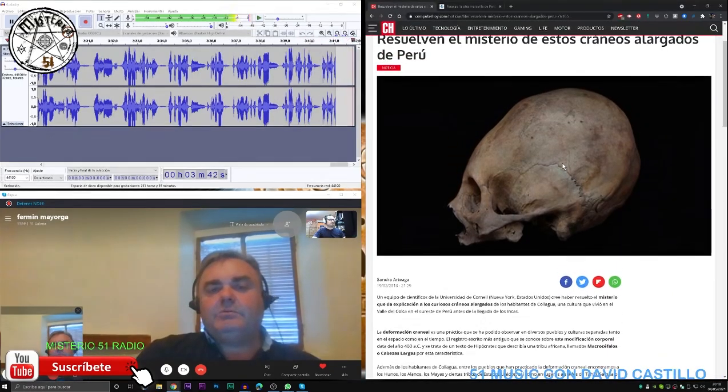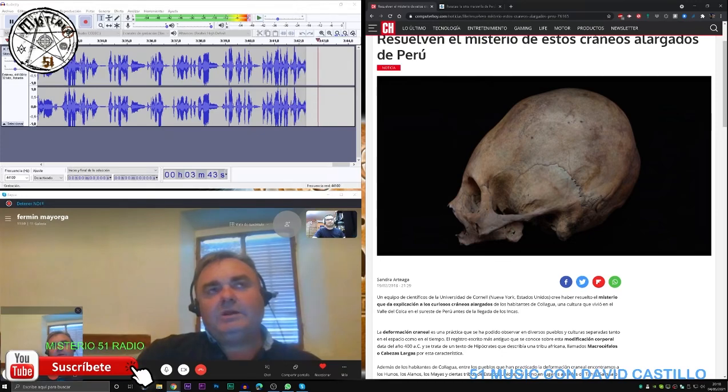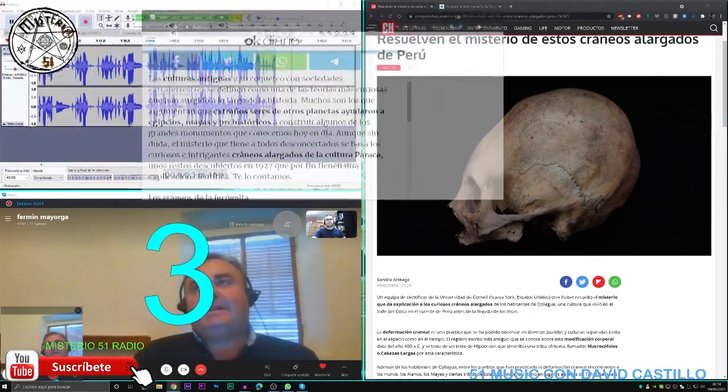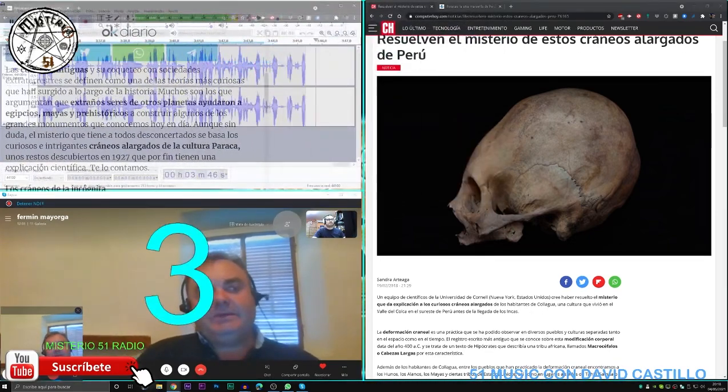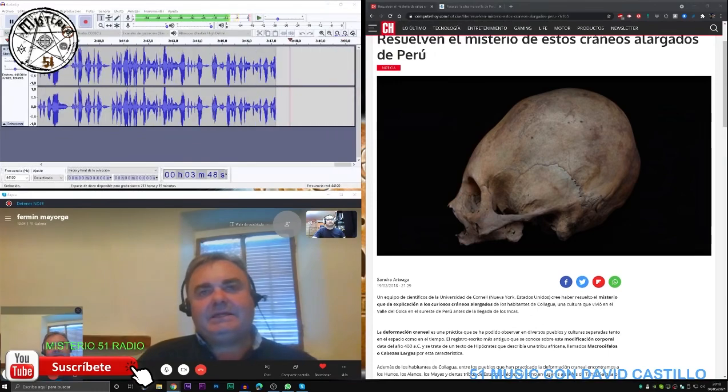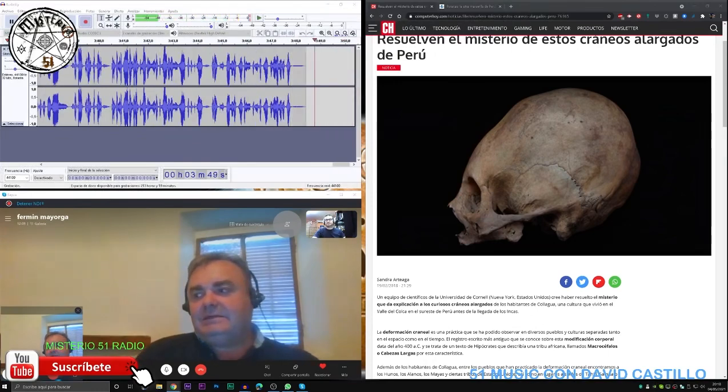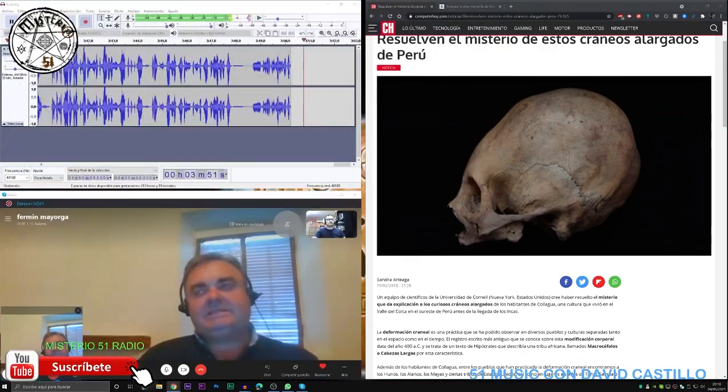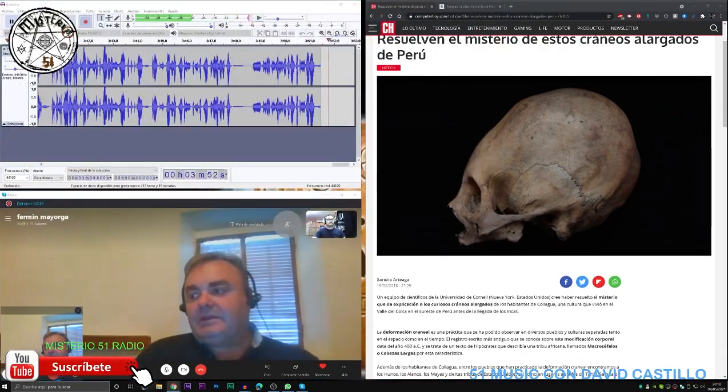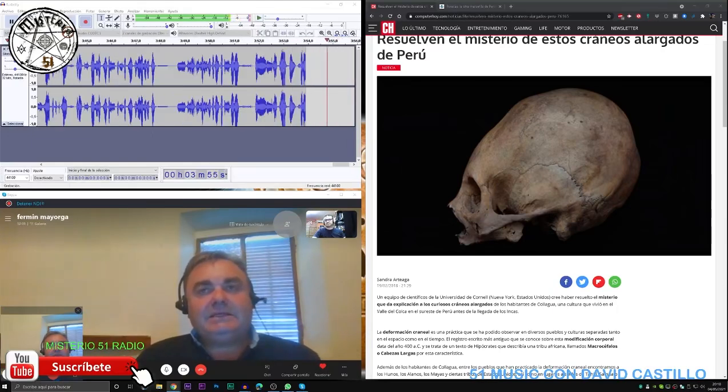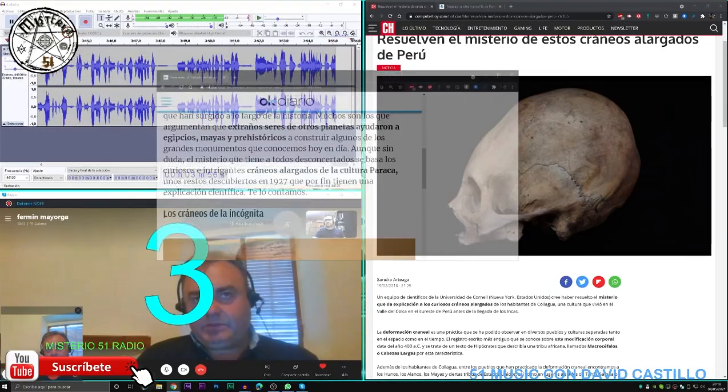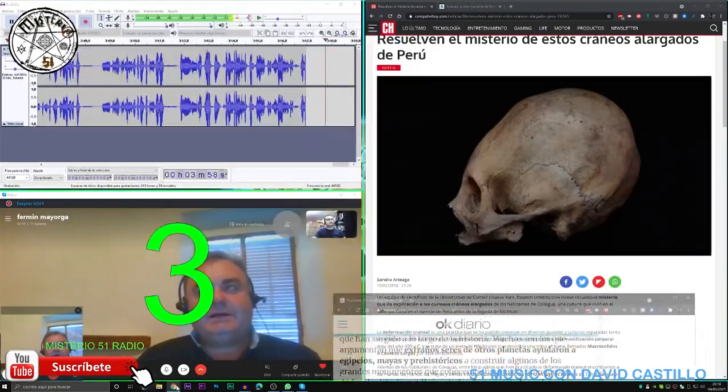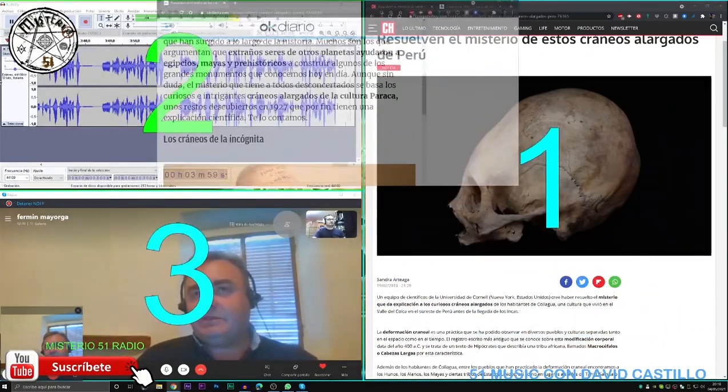En un principio, ellos lo ven como algo demoníaco, porque para el cristiano de a pie, para el español de a pie que llega a América, y con ese cristianismo potente que se lleva, el cuerpo del hombre es el templo del Espíritu de Dios, es decir, el hombre está hecho a imagen y semejanza de Dios.